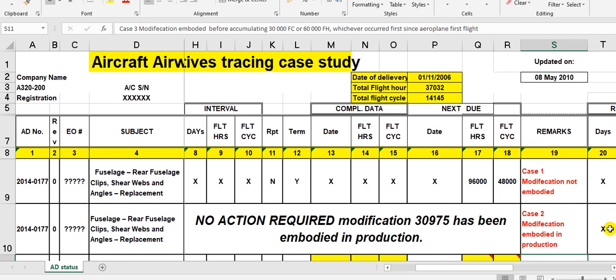Have a nice day everyone. This time I will explain an application for the airworthiness directives tracing as a case study.